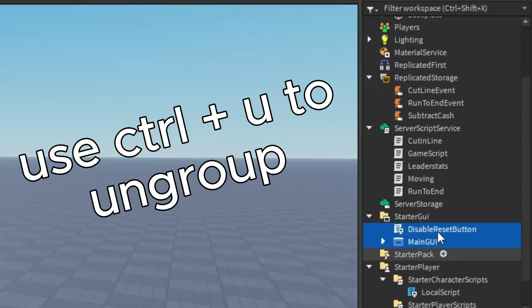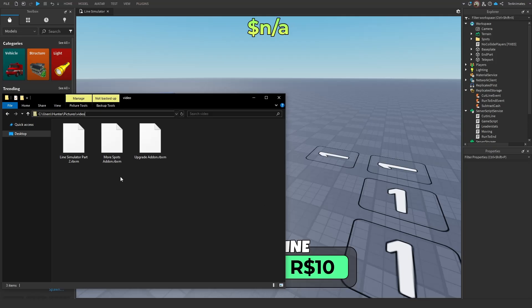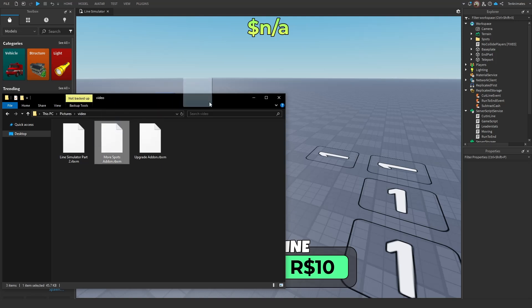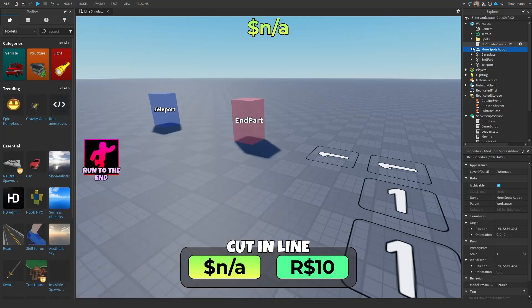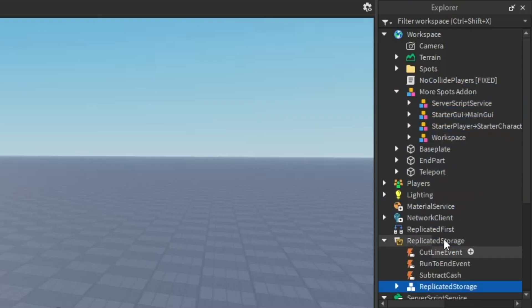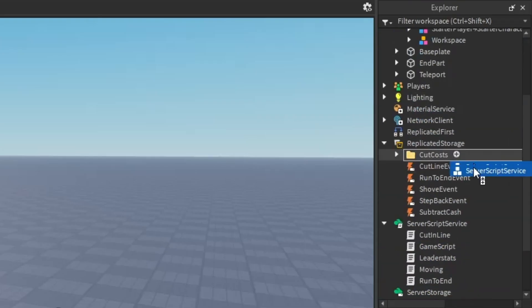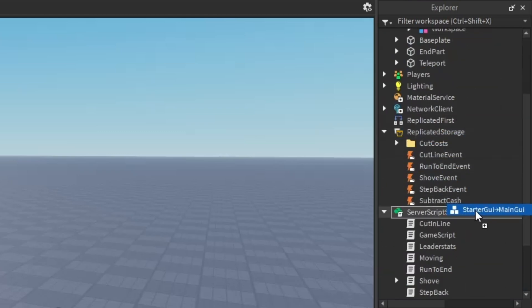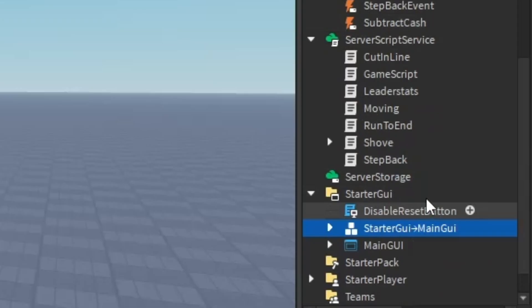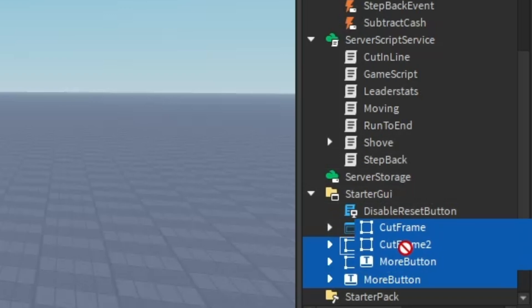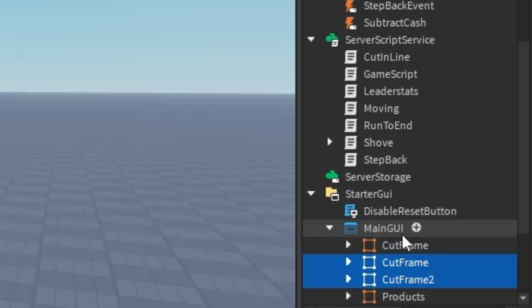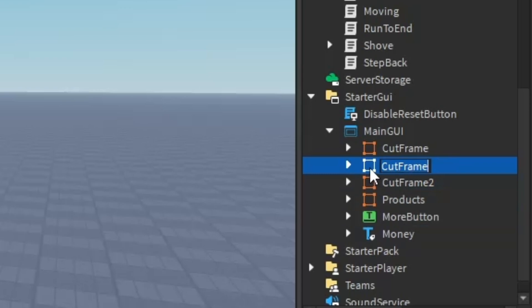Now time for the more options feature. If you're having a bit of trouble with the tutorial, you can download the entire Part 3 in my Discord server. Now time to insert the status UI stuff. What you want to do is ungroup it and put everything in the main UI.